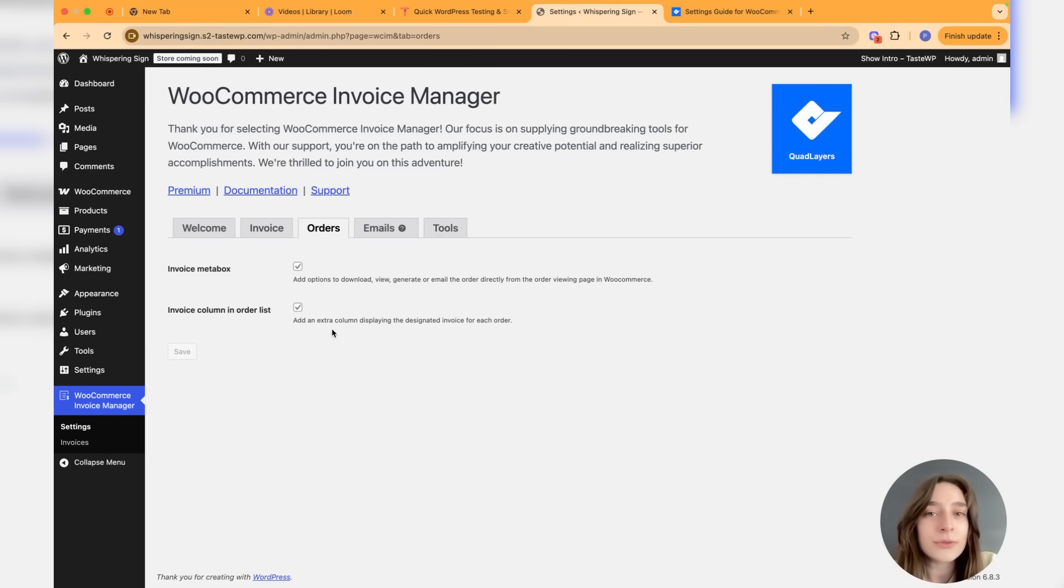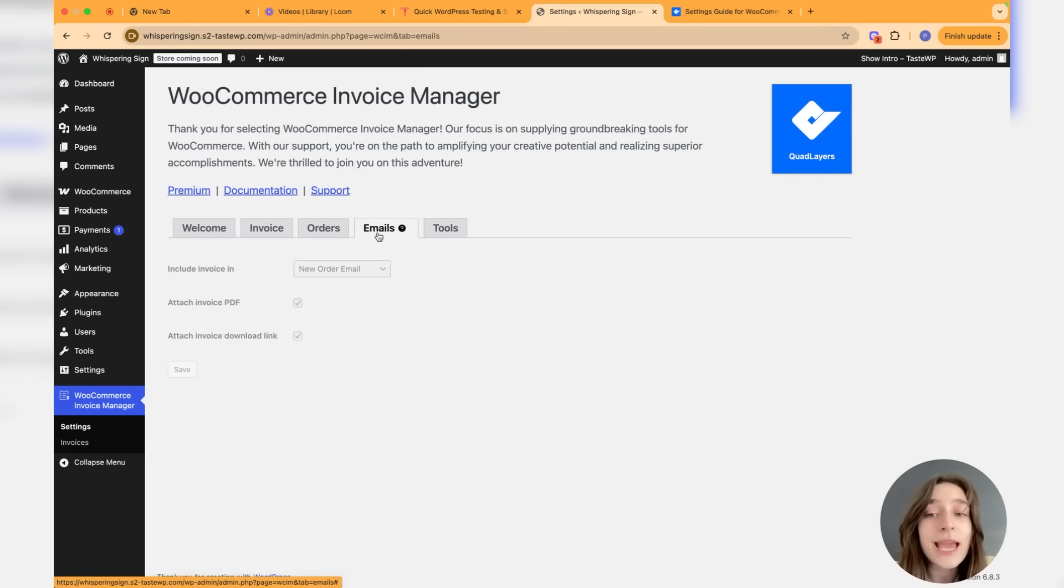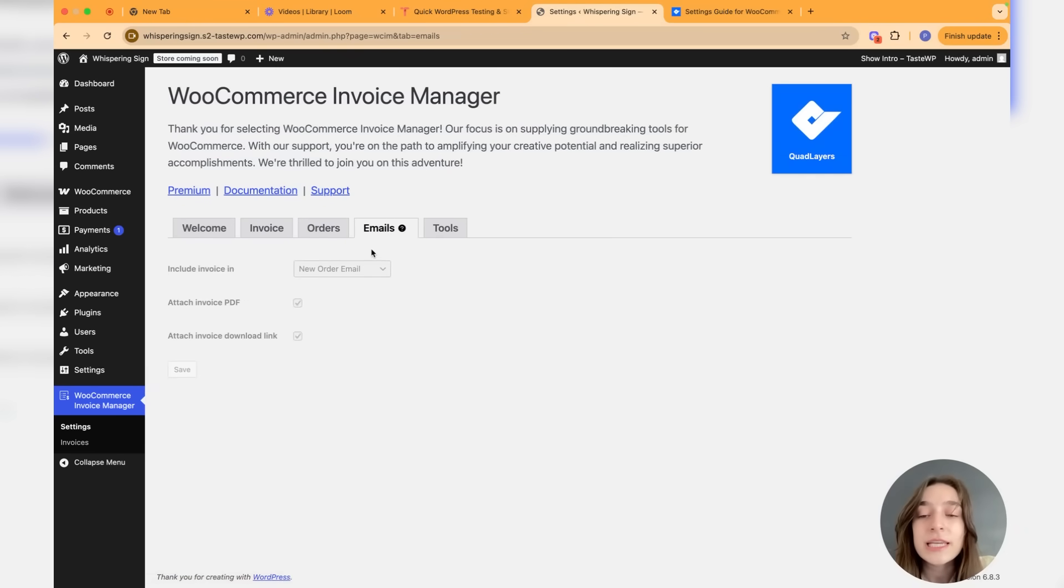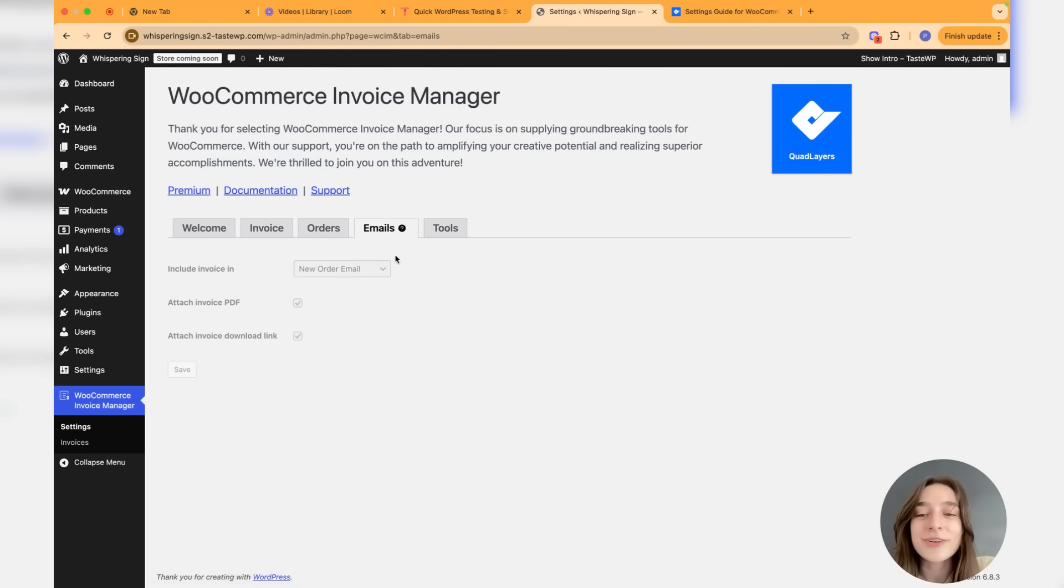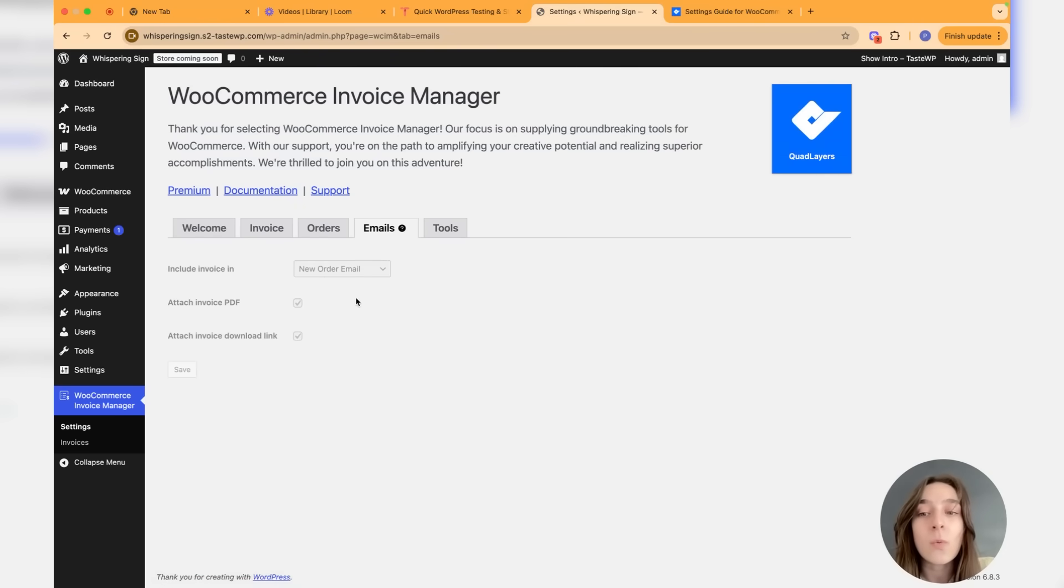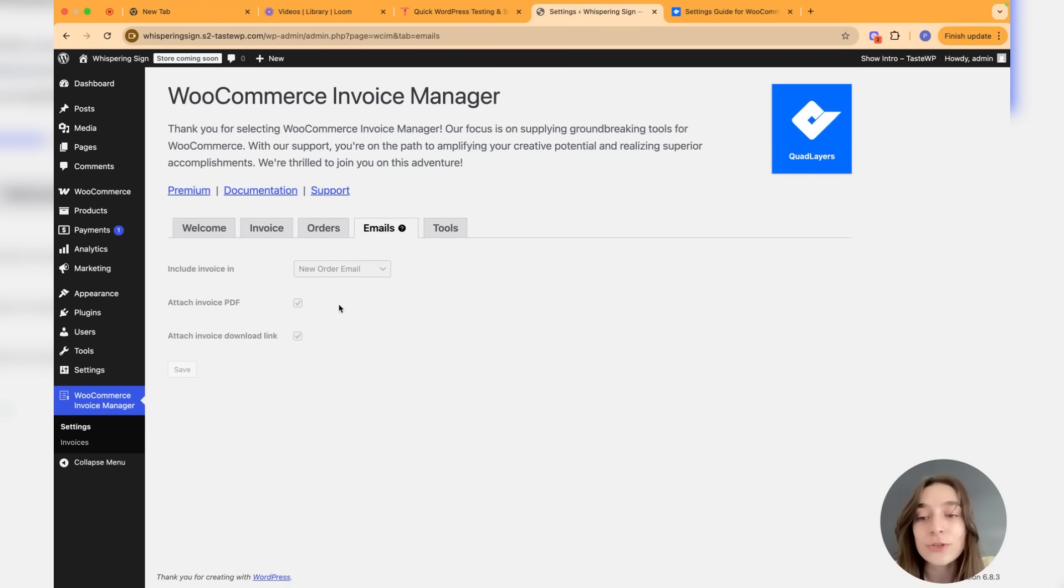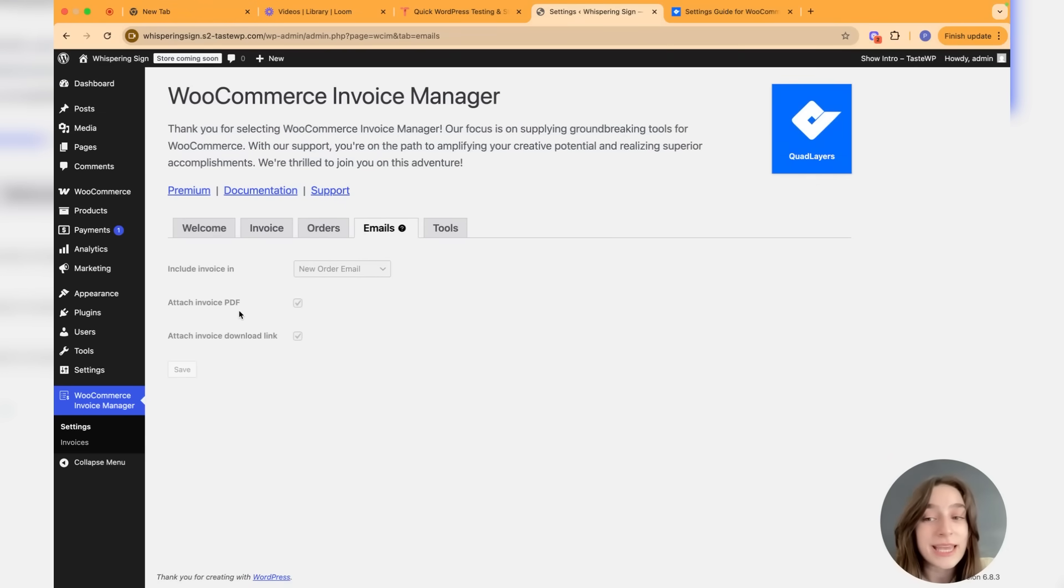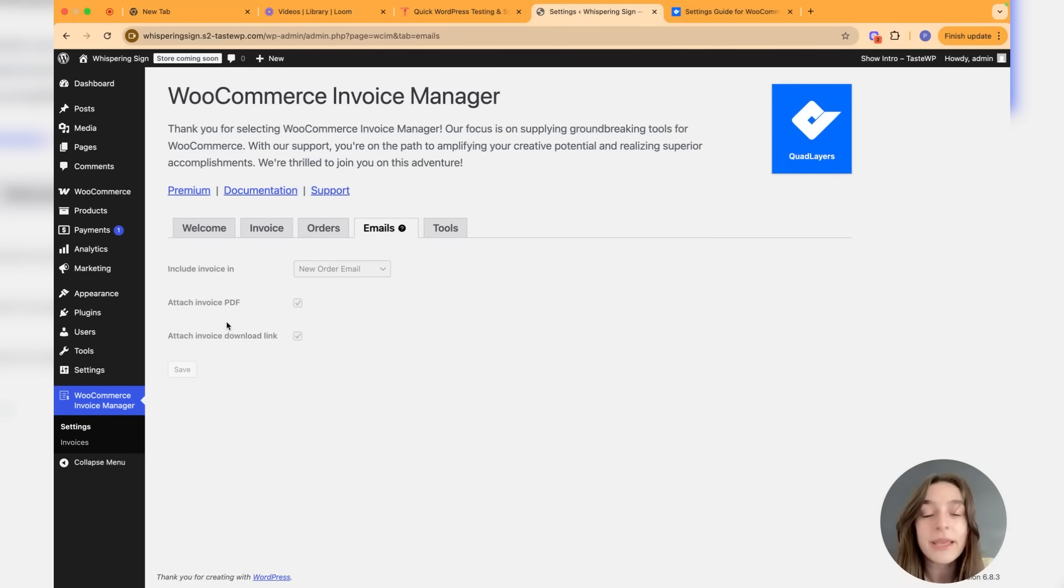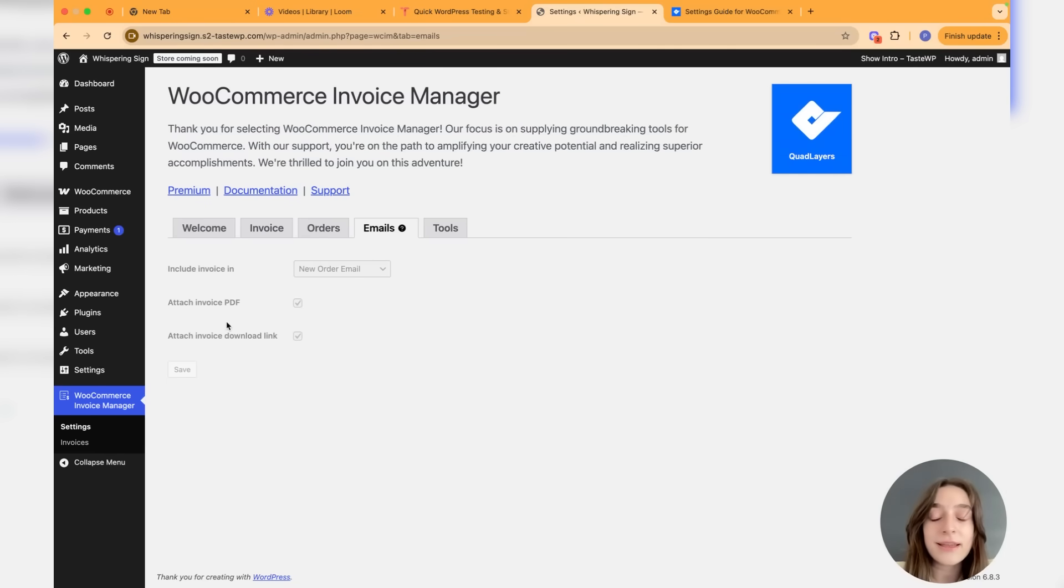Then we have the emails section. This one is in the premium version of the plugin. Again, you can choose to include the invoice when a new order email is sent or any other type of email that you can choose from here. You can also attach the invoice PDF or just attach the invoice download link where the user can click on that and download the PDF of the invoice.